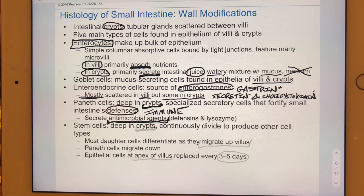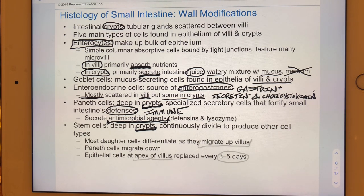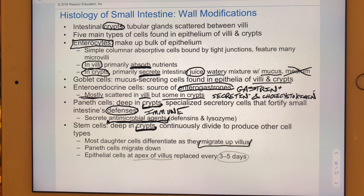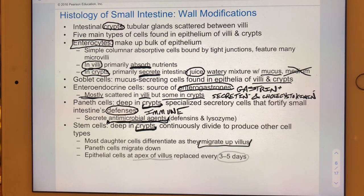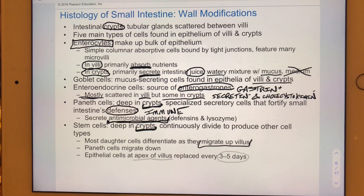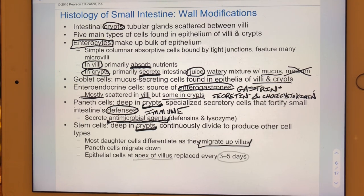Stem cells are also found only deep in crypts and are mitotically active. Their daughter cells migrate upward toward the villus. Daughter cells that replace stem cells or differentiate into Paneth cells stay in the crypt, while those that differentiate into enteroendocrine cells, goblet cells, or enterocytes may or may not stay in the crypt depending on cell type.